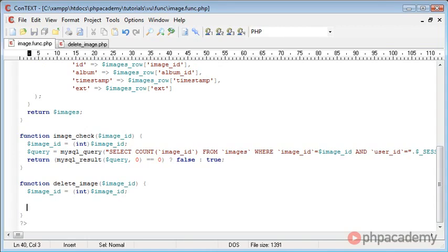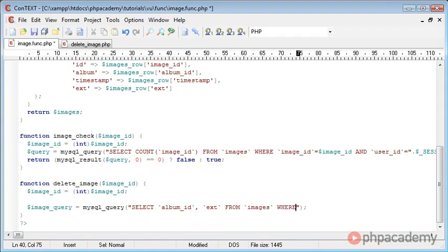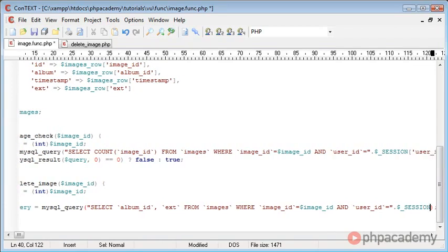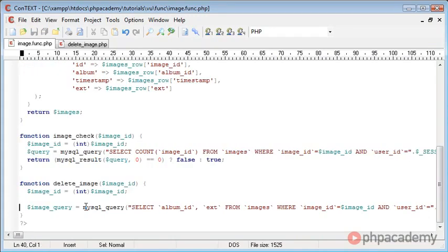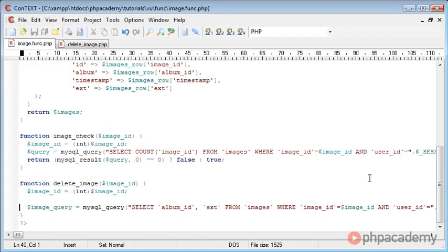We want to select some data from the database in order to delete the physical files themselves. Then we'll perform a query below this to delete it from the database. We create a new query called 'image query' using the mysql_query function - we select the album ID and the extension from the images table where the image ID equals the image ID variable, and also where the user ID equals the session. This gives us double protection to ensure the user cannot delete images that don't belong to them.